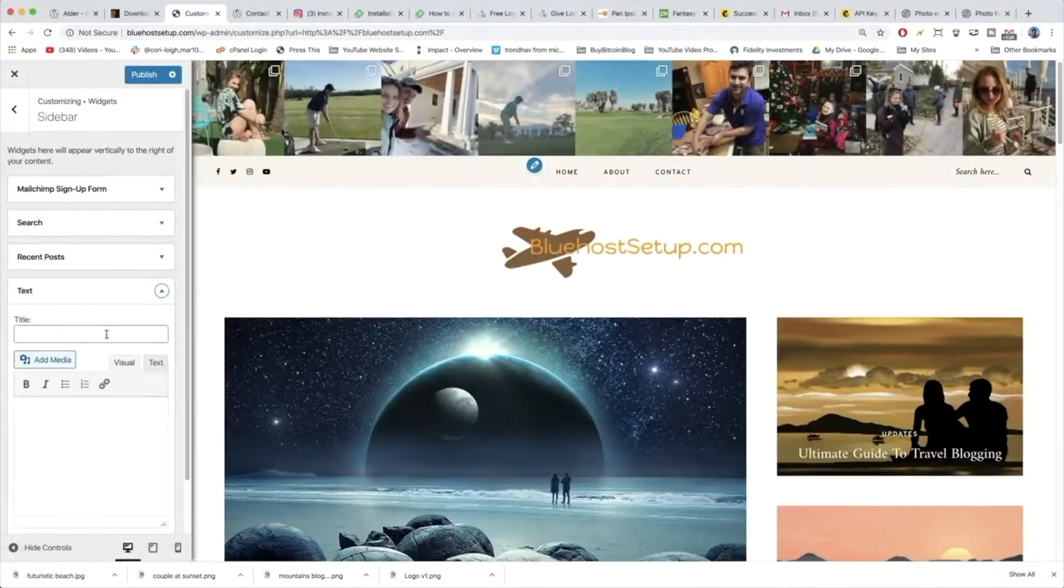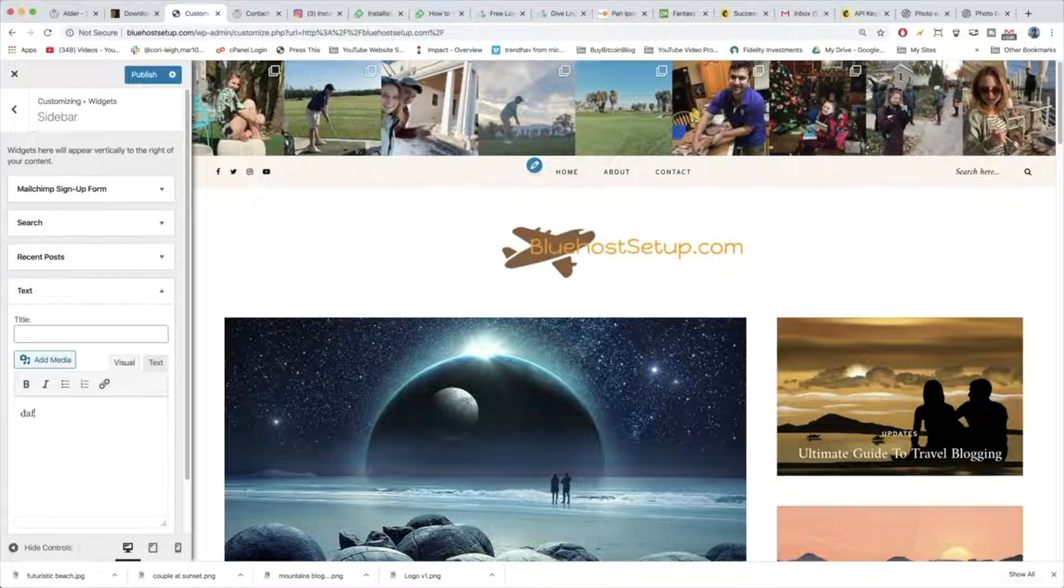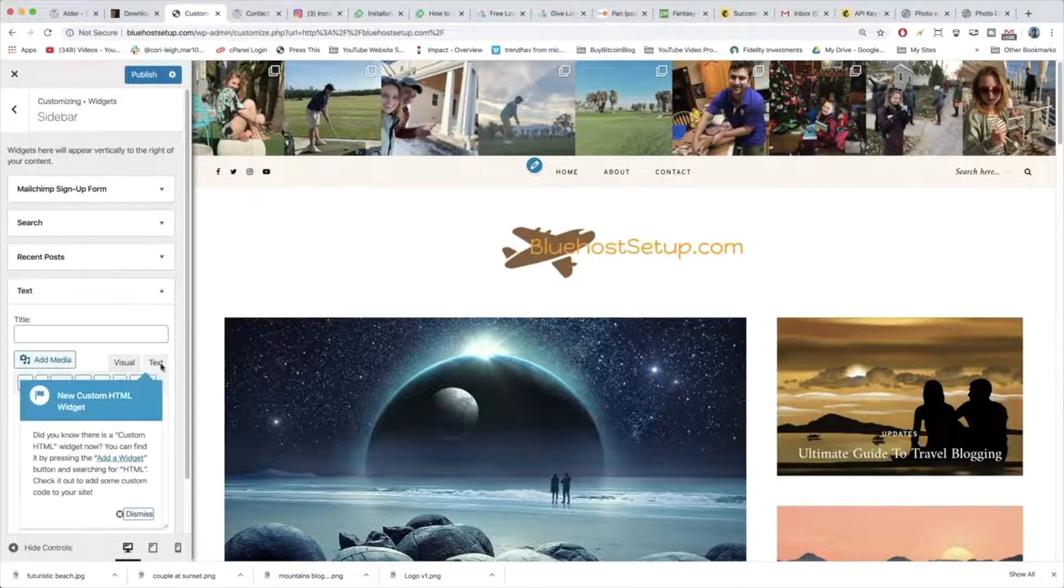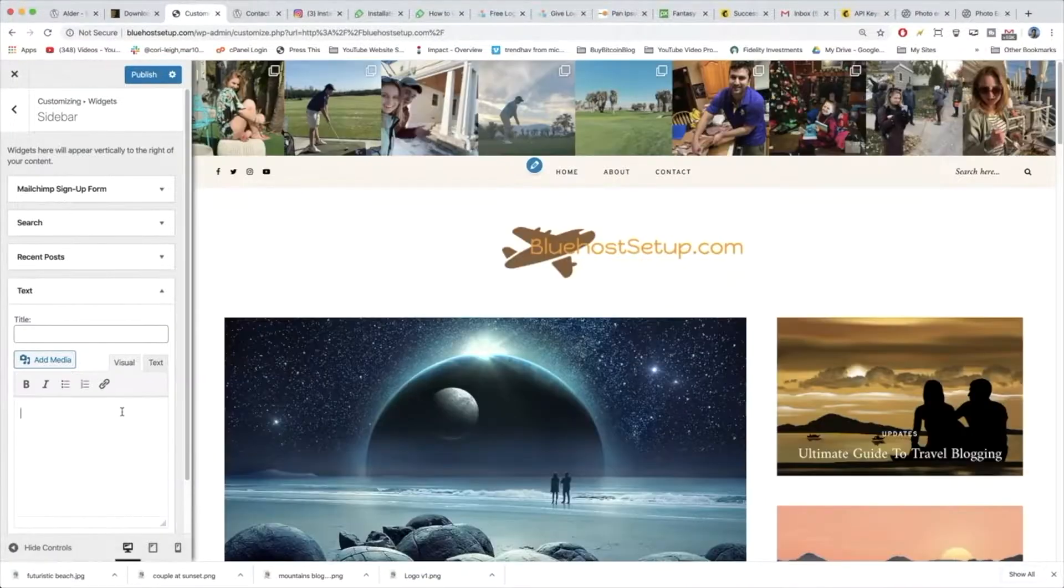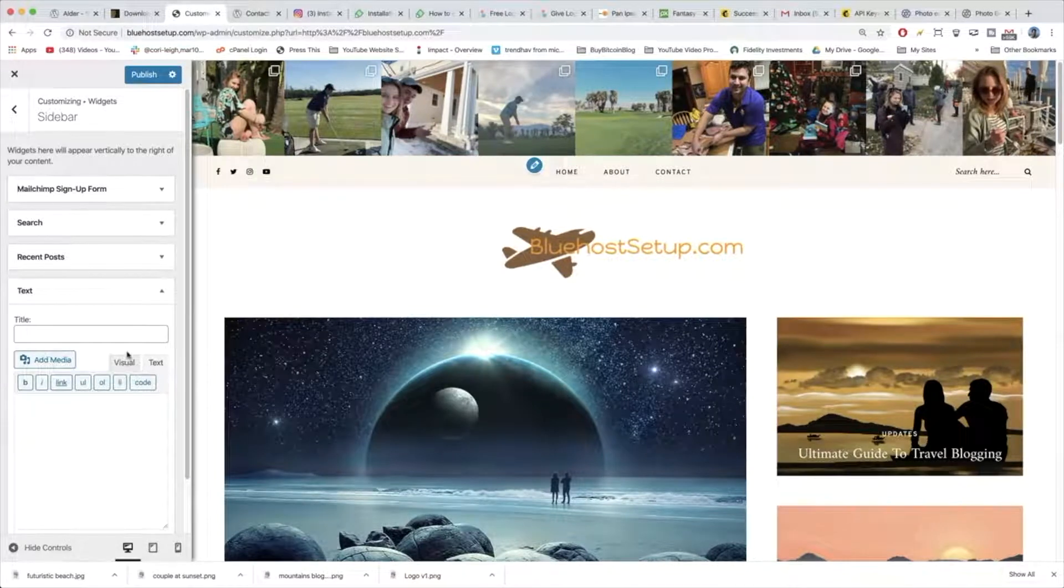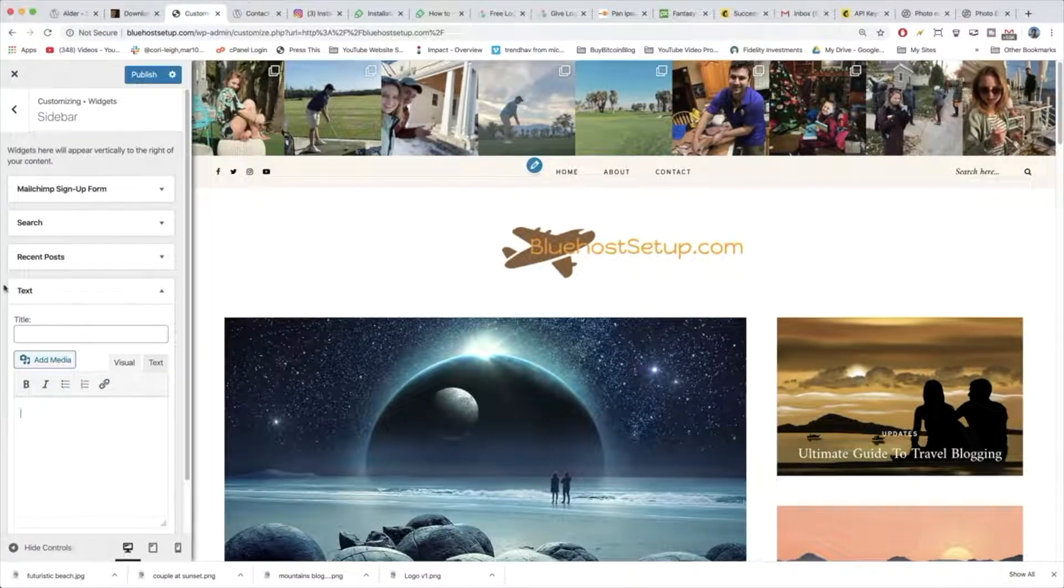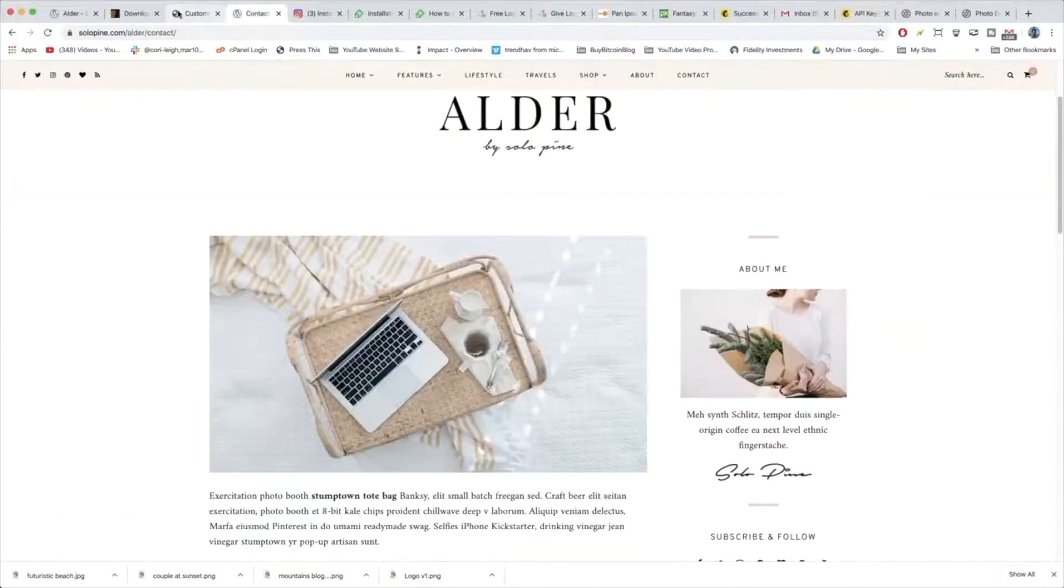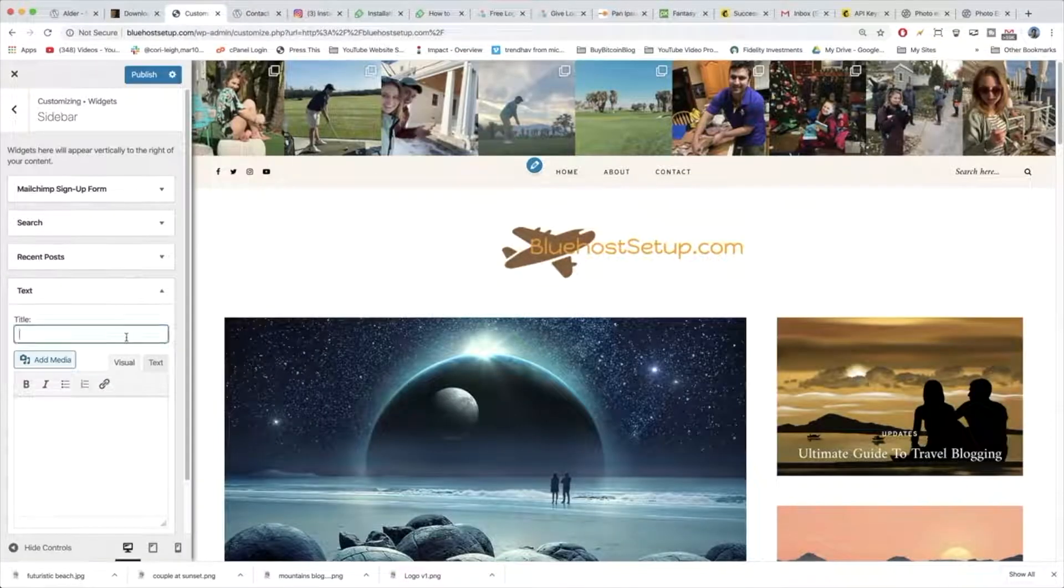We can see this is so nice because it gives us visual which is just like writing in Microsoft Word and it gives us text where you can write some custom HTML or paste in some custom HTML that another website generates for you. So what we need to do is just create it just as we want like the demo site is. So we're going to say about me.